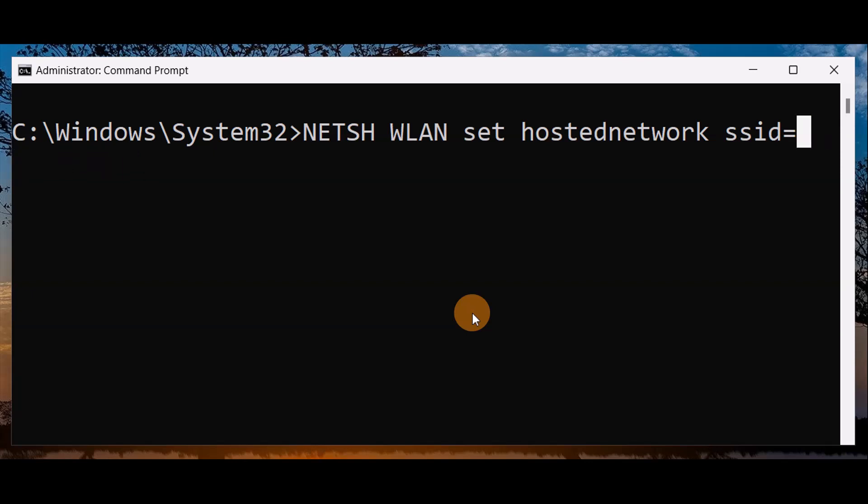Let me give my new SSID as VATD. I'm randomly giving VATD as the new SSID name.